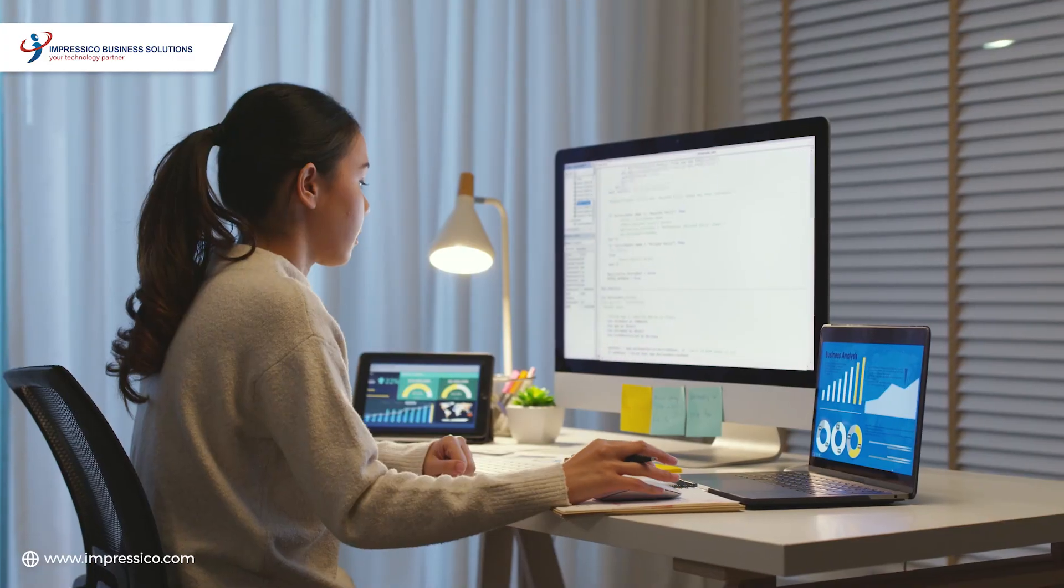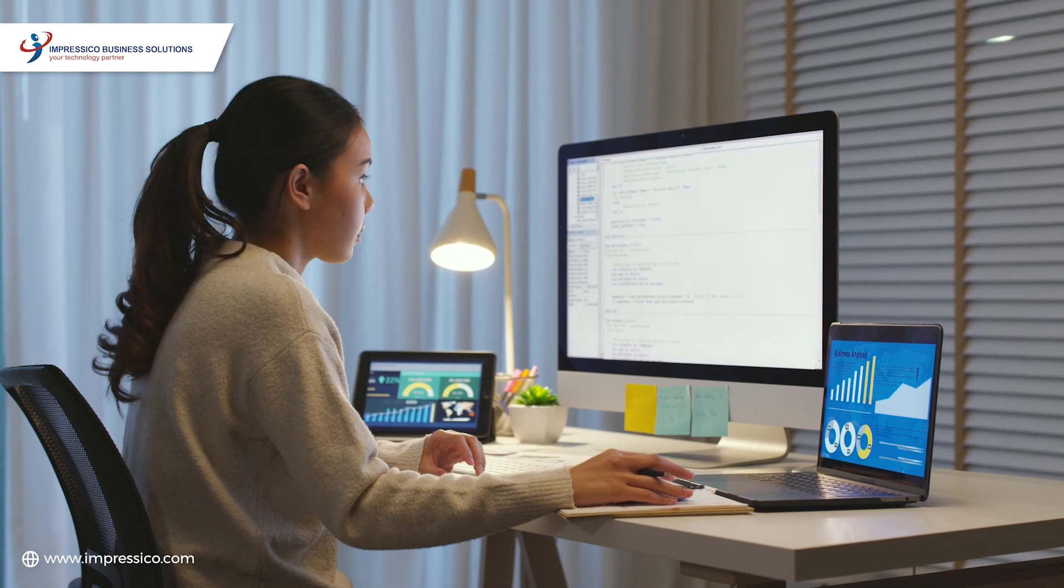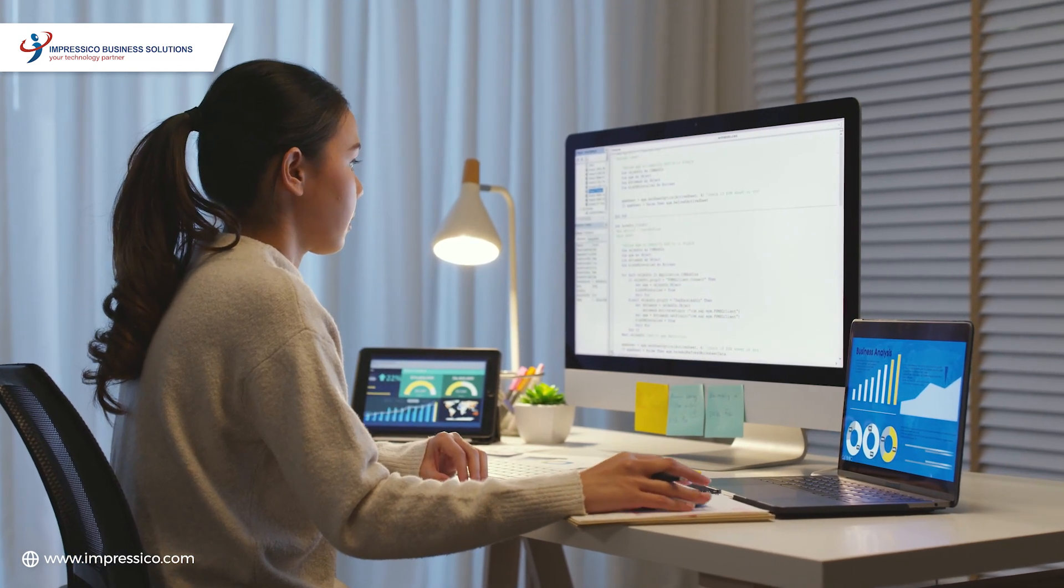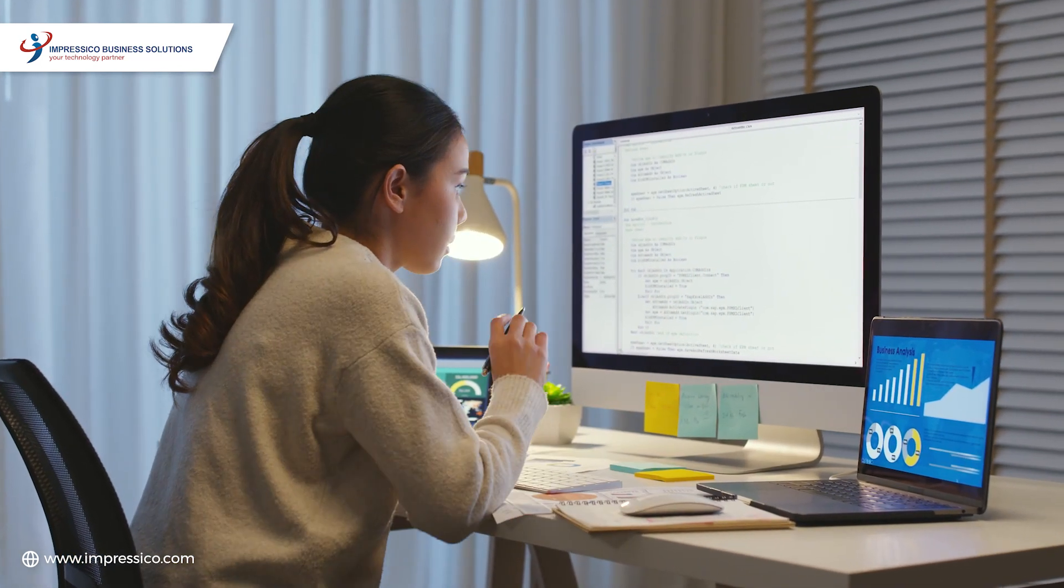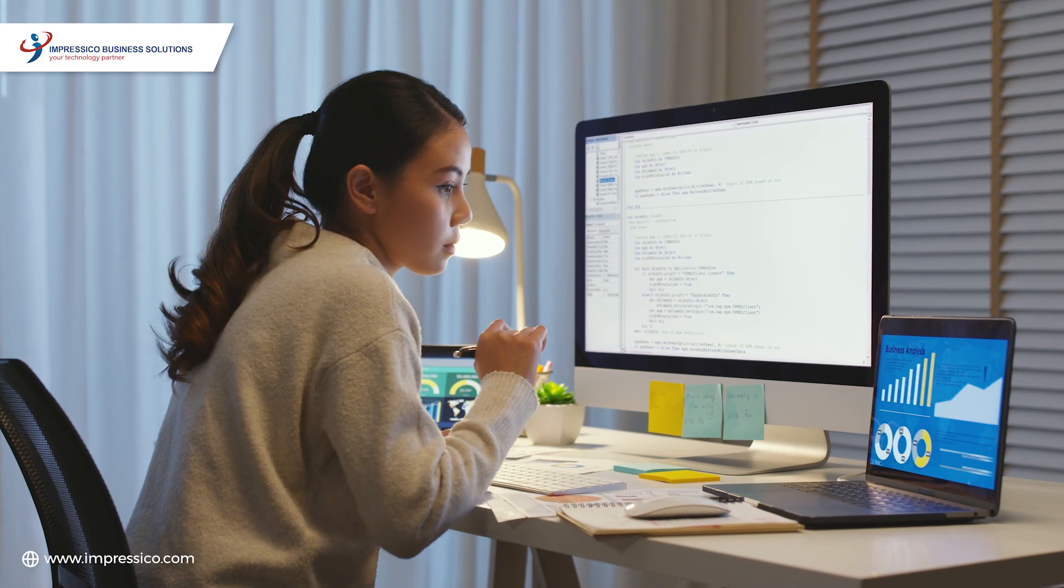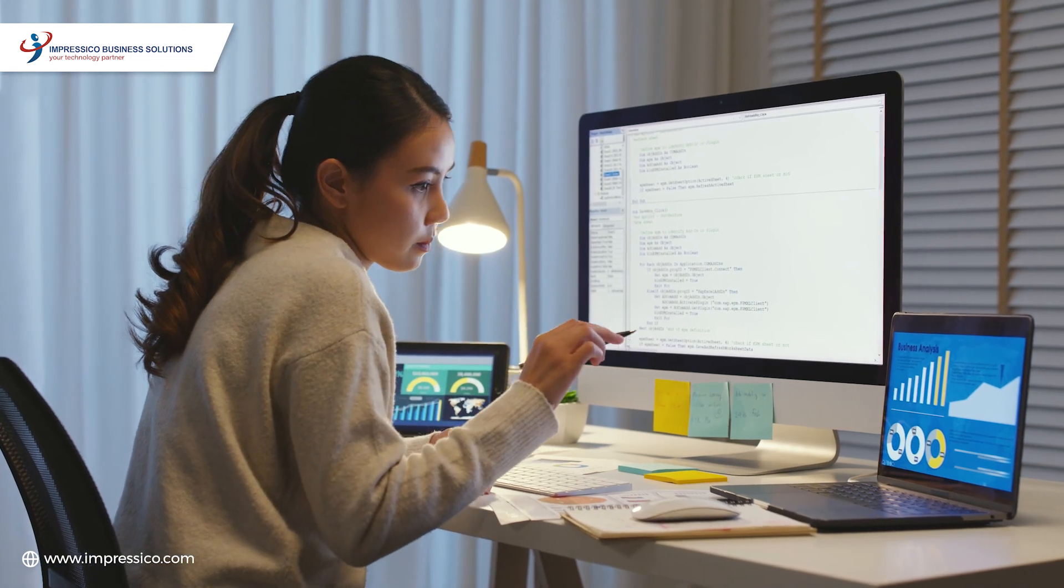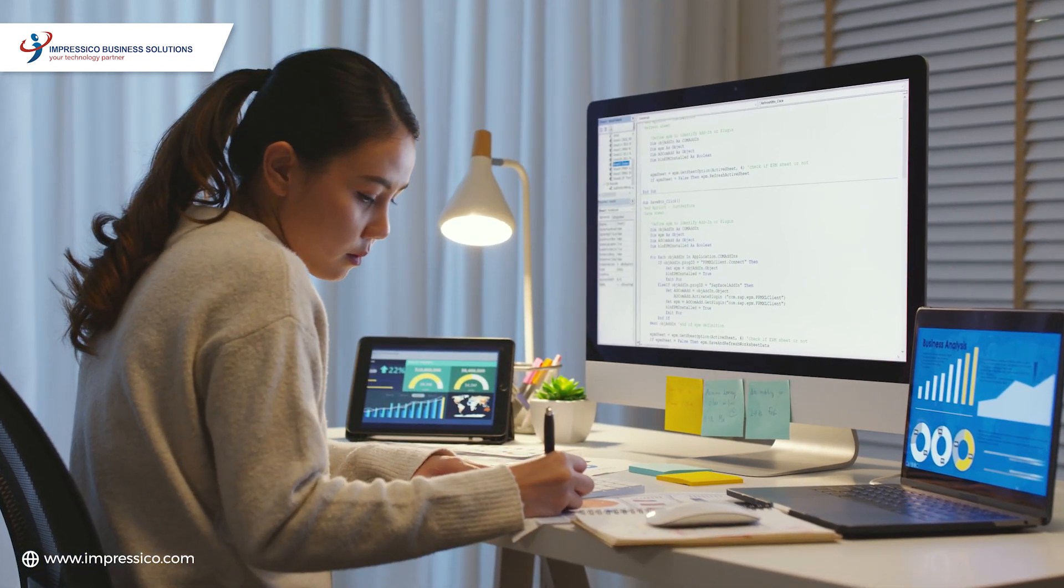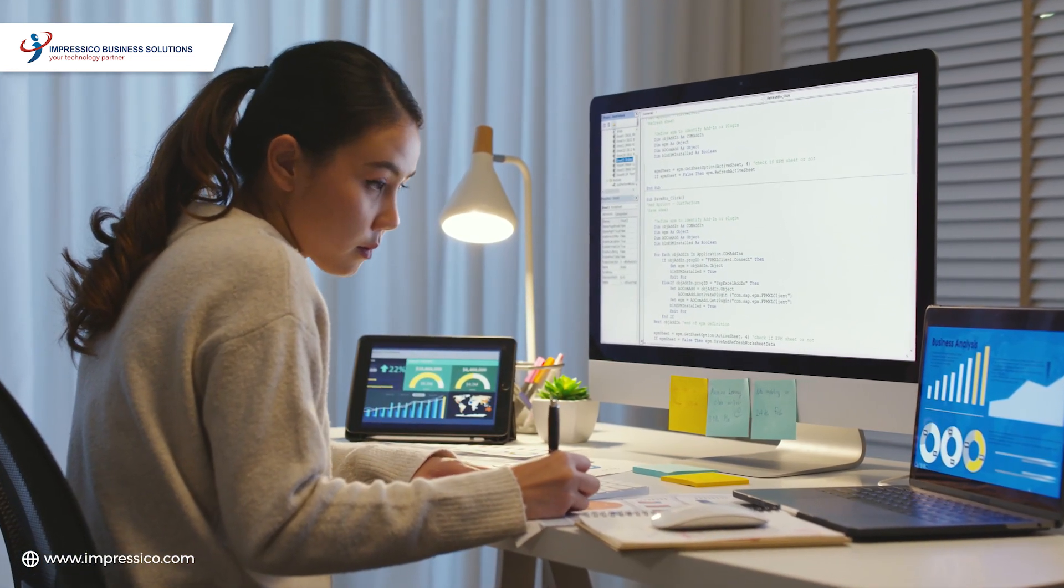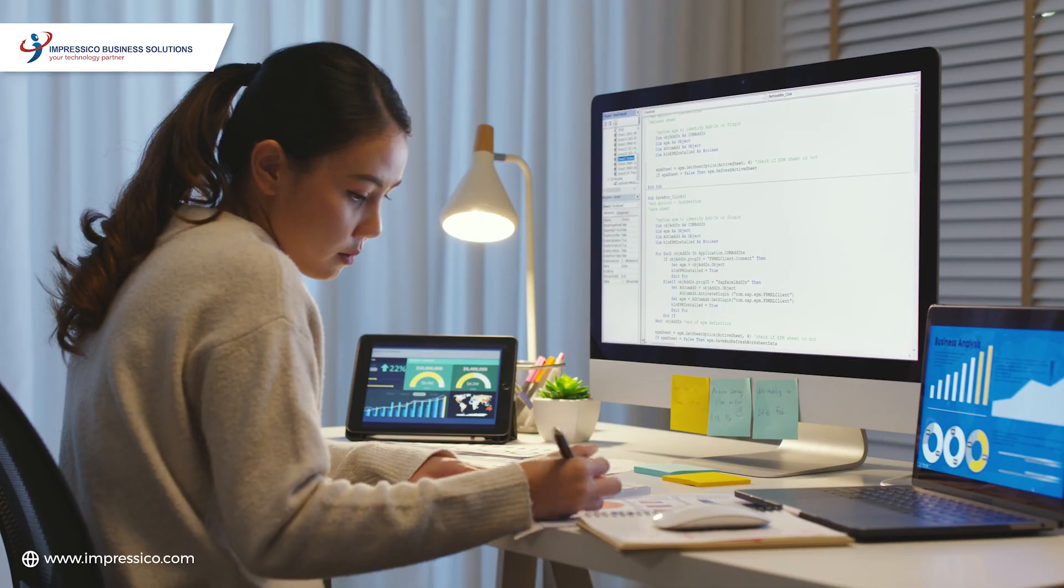Our team of skilled data scientists, armed with state-of-the-art algorithms and advanced analytical techniques, sifts through the data to reveal patterns, trends, and correlations that drive informed decision-making.